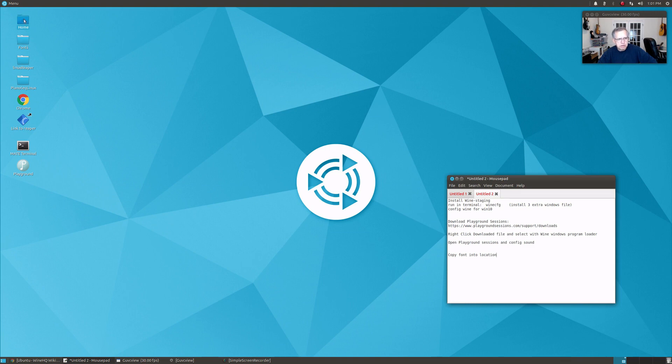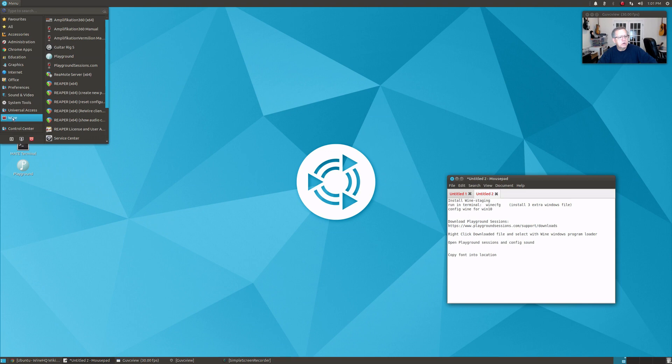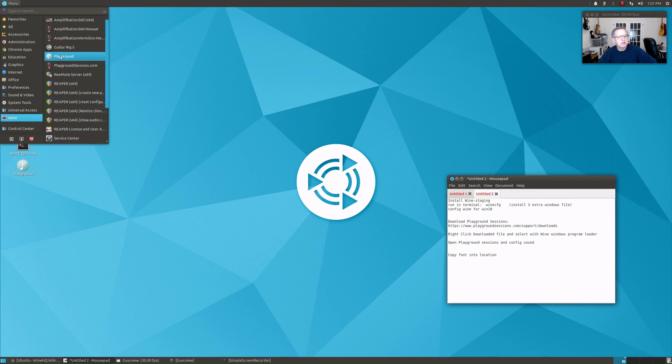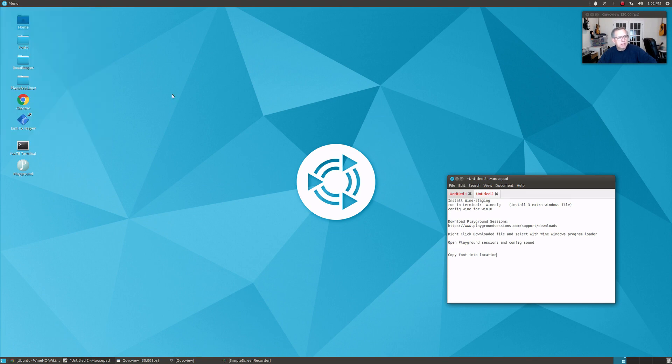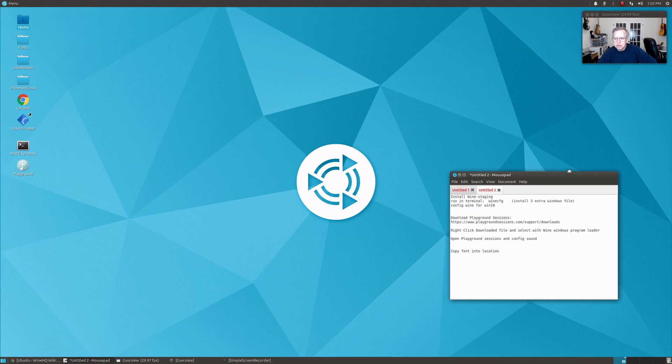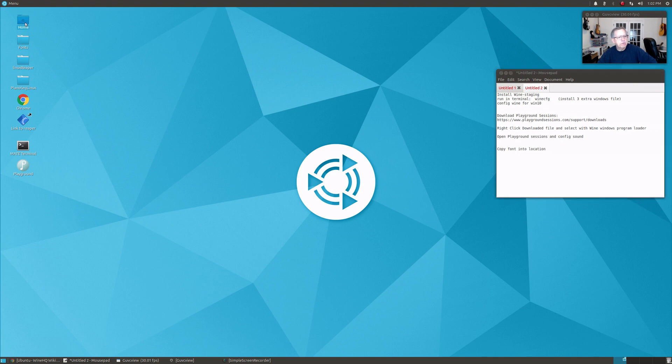Once you do that, it's going to add Playground Sessions to your Wine menu, and you can see that right up here. Once you have that, of course you can right-click and put it on the desktop or pin it to your favorites menu. I put it on the desktop.